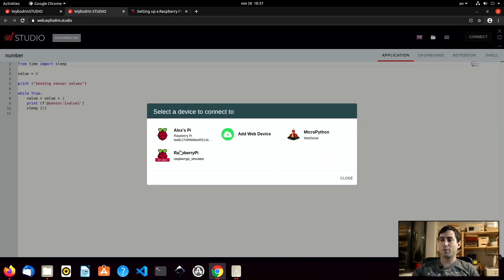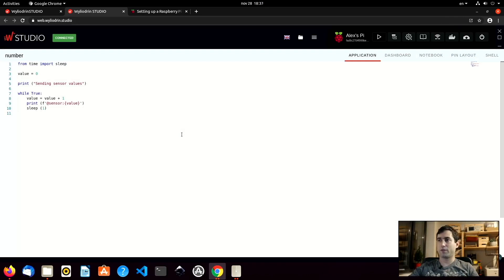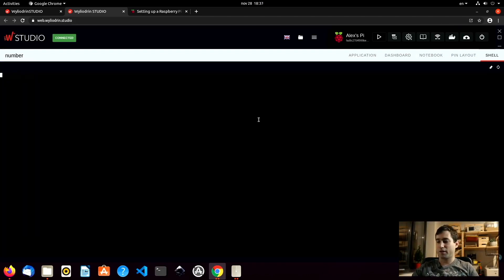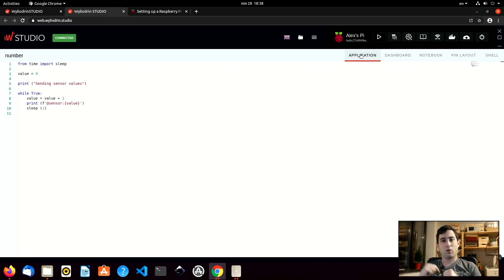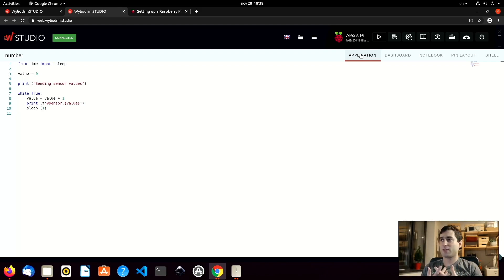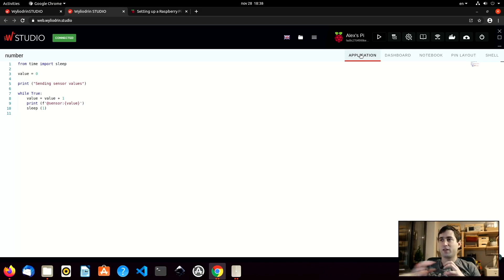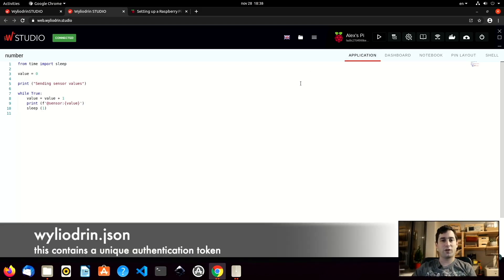As you can see, the Raspberry Pi has just shown up. It's called Alex's Pi and if I connect to it, I can access the shell and everything. As you can see, I was never asked for a password. For the web connection, when you connect the Raspberry Pi over the internet through our server, you will not be asked for a password because the Raspberry Pi is authenticated based on the wildlodin file we placed on the SD card.